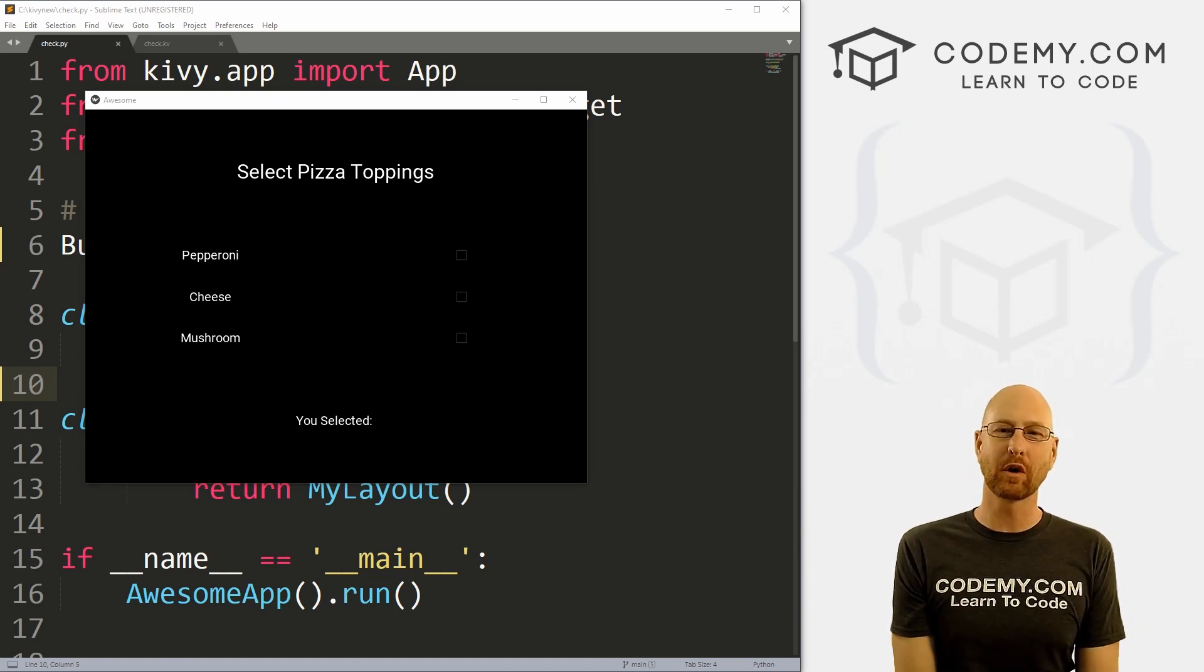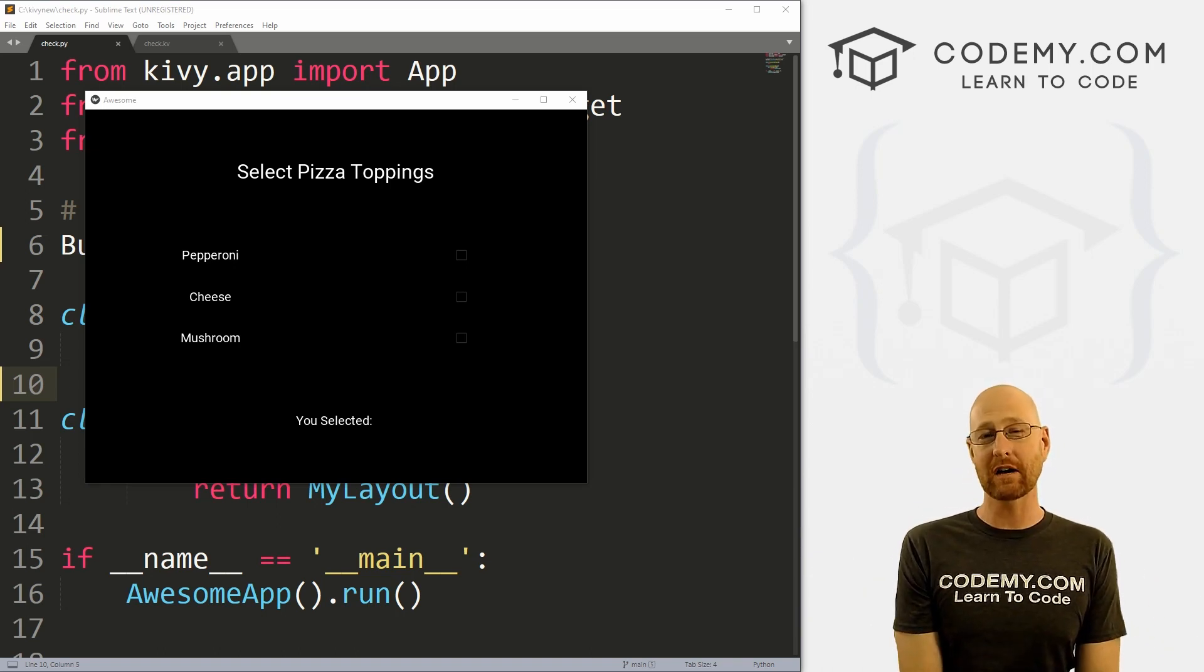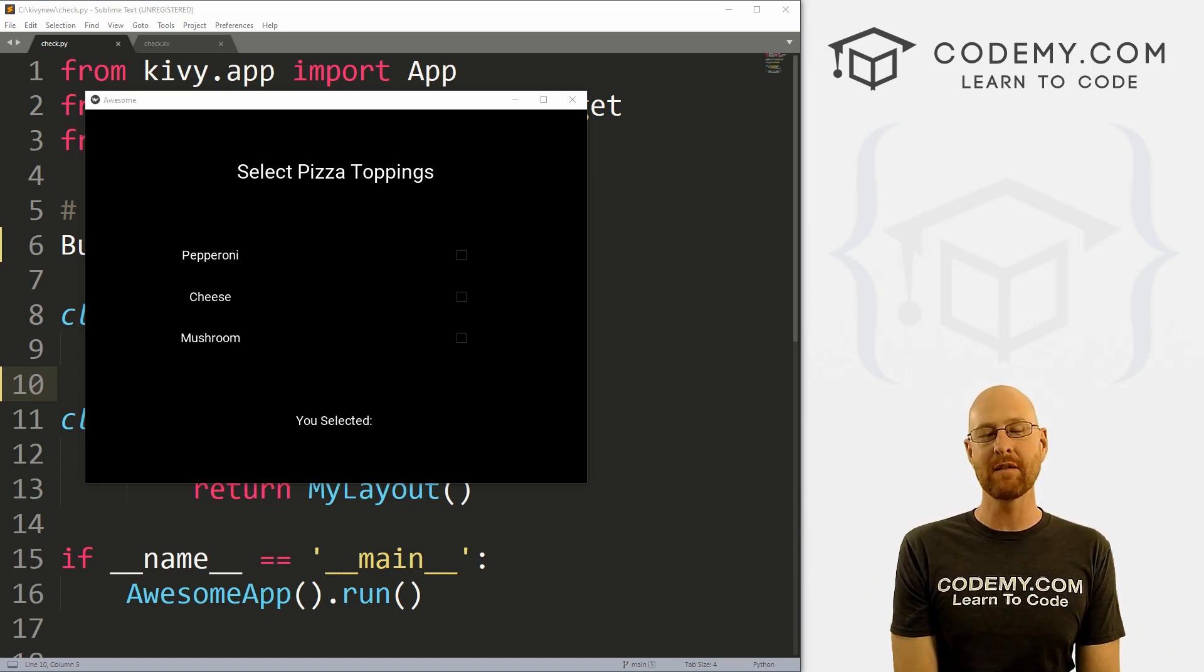What's going on guys, John Elder here from Codemy.com and in this video, we're going to look at checkboxes for Kivy and Python.